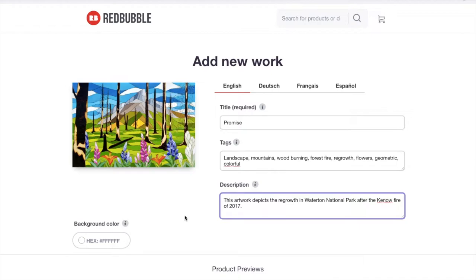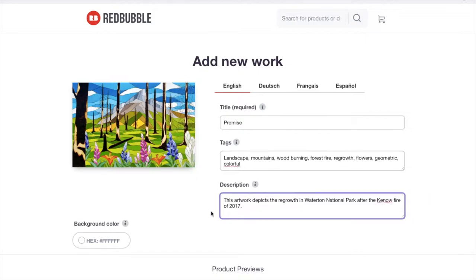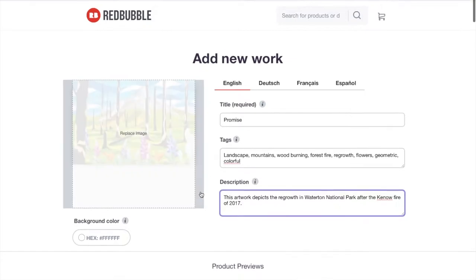I'll add one in later there, or I'll just put a little short one. This artwork depicts the regrowth in Waterton National Park after the Kenow fire of 2017. There we go. So that's basically what this does. But I would encourage you when you're writing your description, like it says here, share the story of the meaning behind your work. You don't have to give away any secrets, but your audience will appreciate a little insight to why you created it, or what you created.